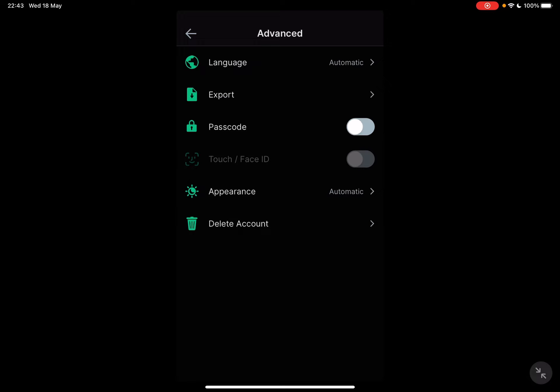And after you have set up your passcode you can also set a touch or face ID to secure your wallet at the maximum level.